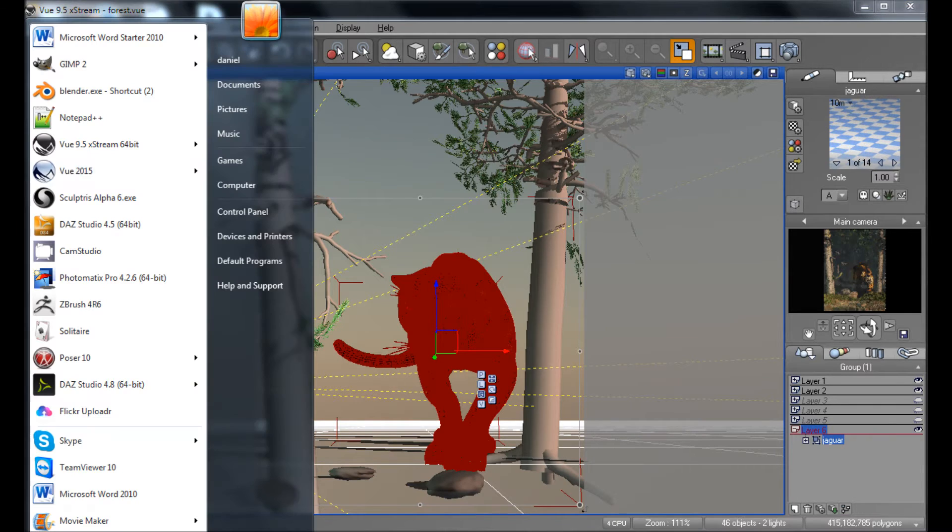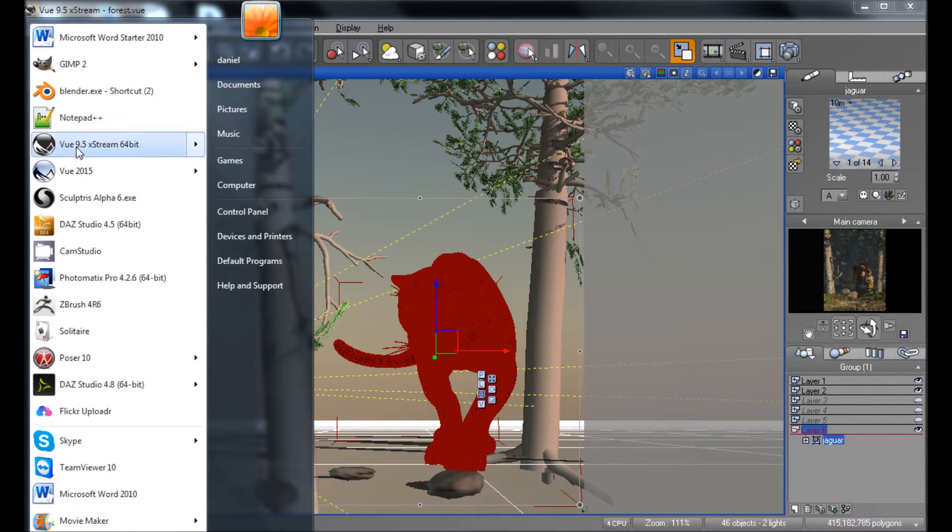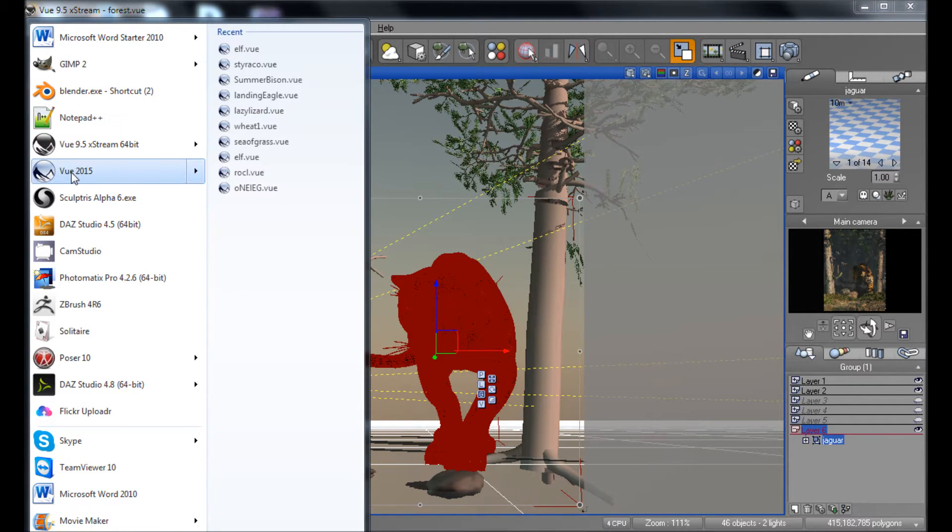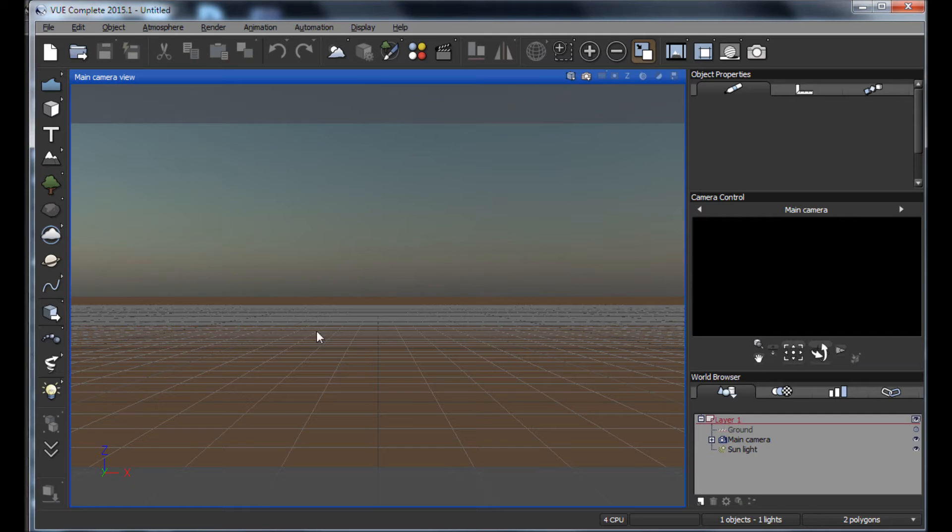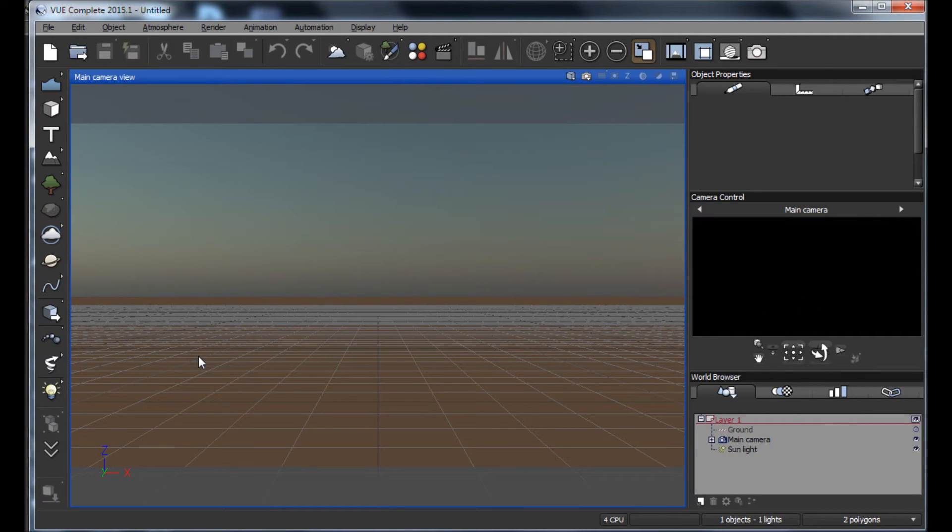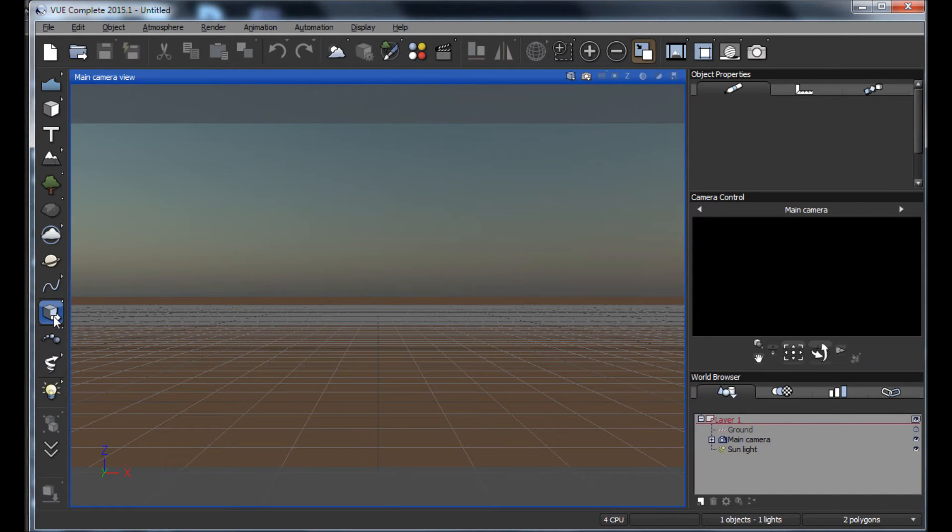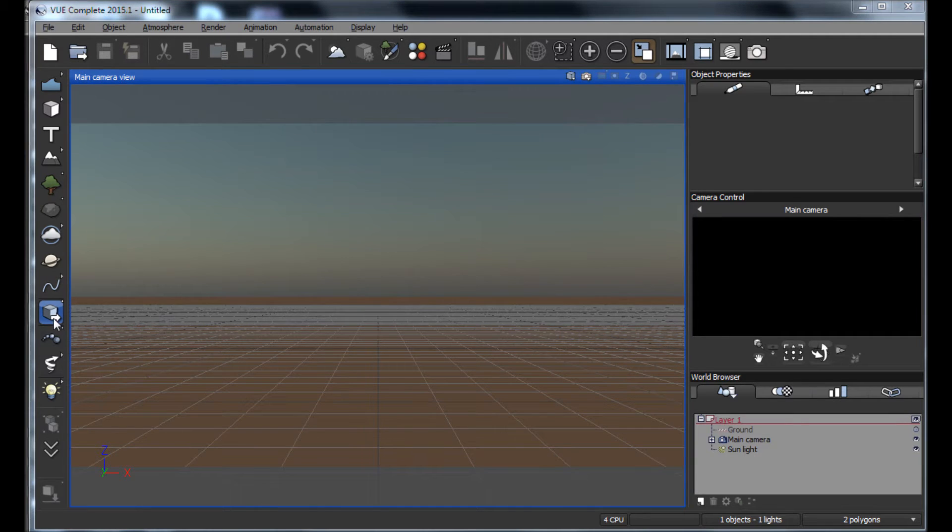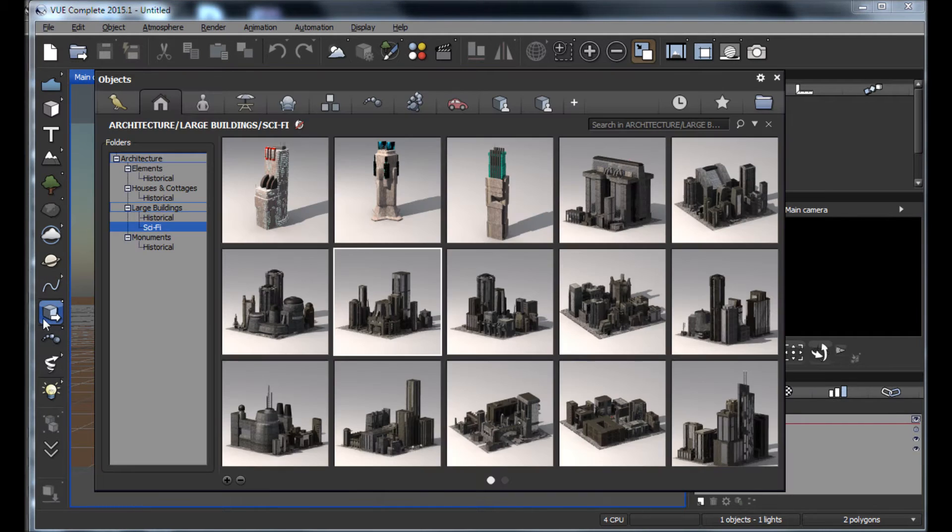And some of the objects I couldn't get to go over to Vue 2015. So real quick, I'm going to show you in Vue 2015 how you load an object, just so I can cover my bases here. So I just have an empty scene here in Vue. That other scene I had was built in Vue 9.5, and I like to kind of keep it there. But I'm going to show you real quick how you load an object here.